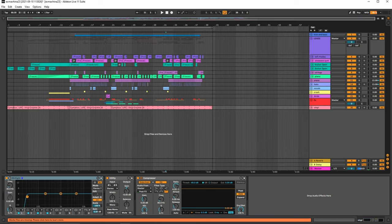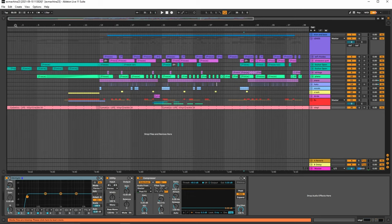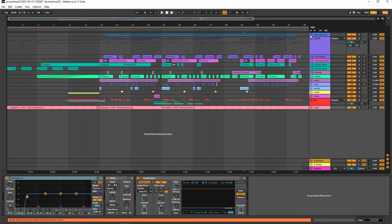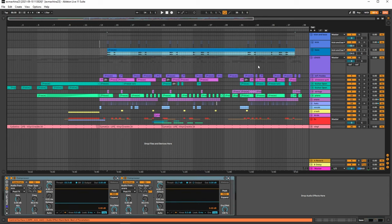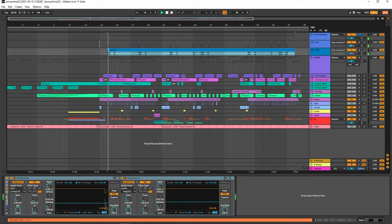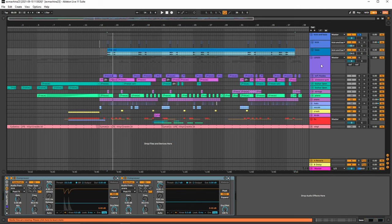If you guys haven't heard it yet definitely go check it out but this is going to be a quick breakdown of all the elements utilized in the track. So right off the bat we have the kick and bass. This is pretty self-explanatory. I utilize the same kick and bass again like the other tracks. Super simple there.